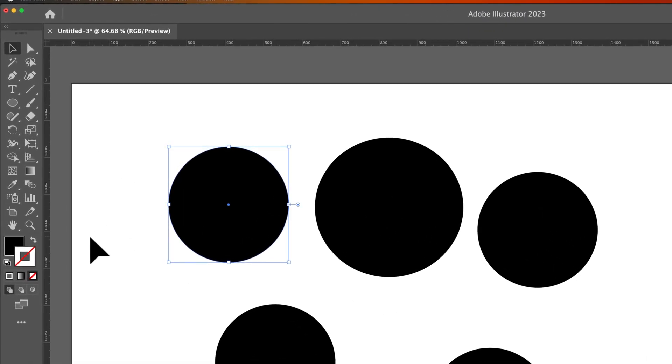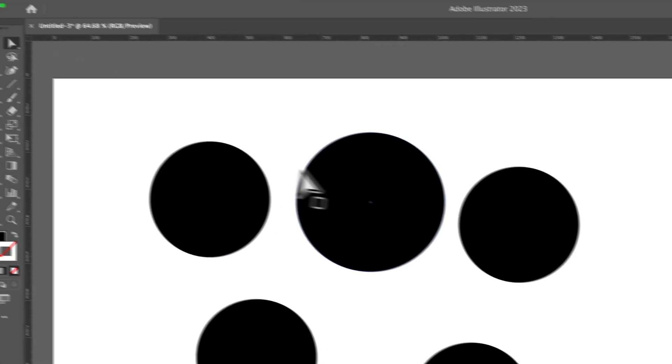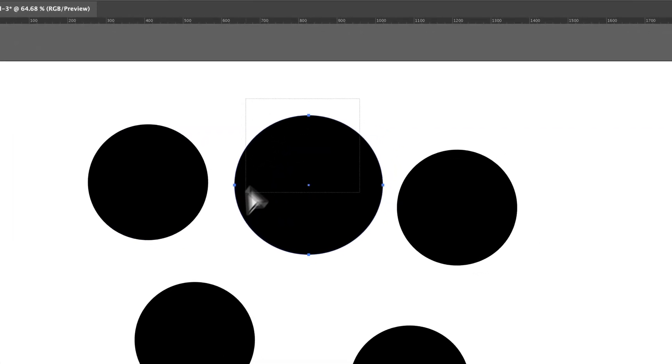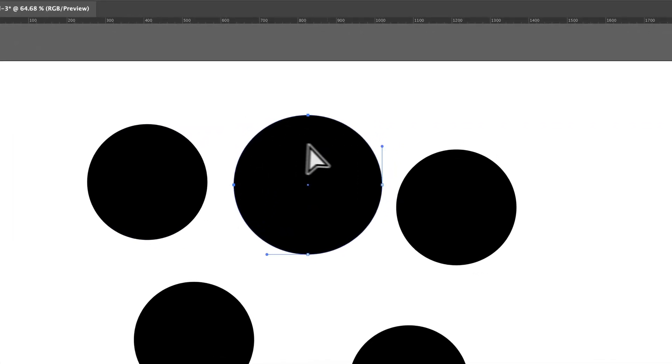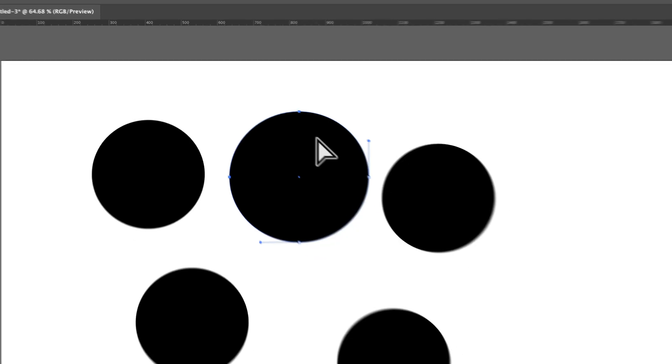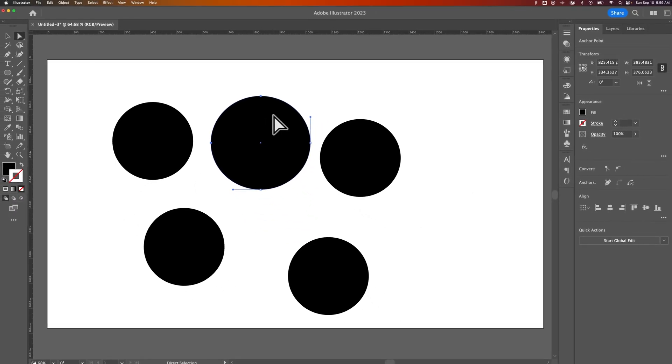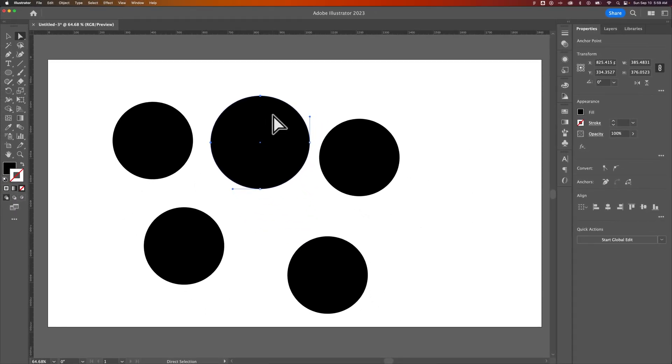I just simply click off of an object. Same thing with the direct selection tool. If you have multiple anchor points selected, this is another way that I work in Illustrator.